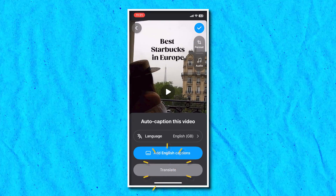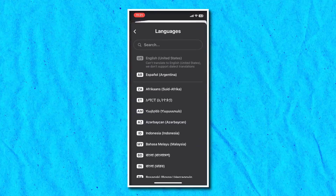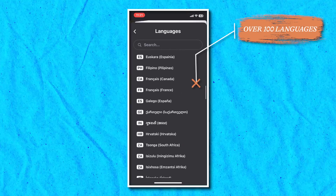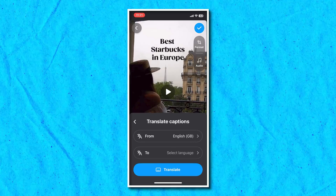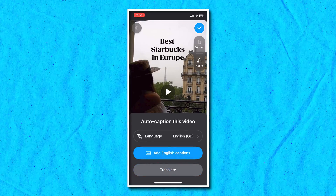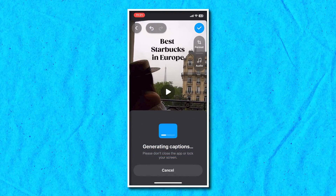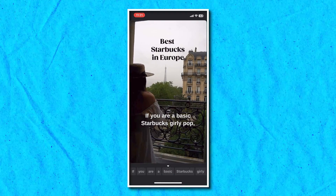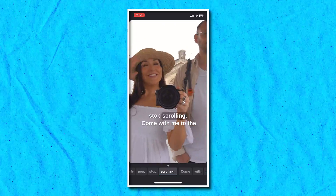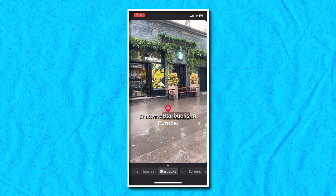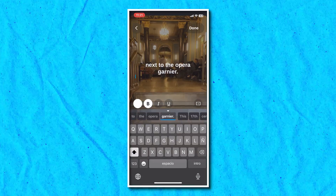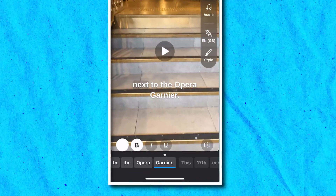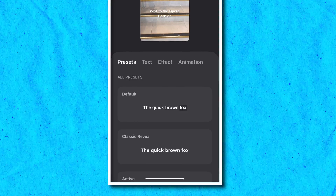You also have the option to hit translate and change your captions from English into over 100 languages with just the click of a button. However, I want mine to remain in English, so I'm going to hit back and then hit add English captions. In seconds, the Veed app automatically transcribes my video with amazing accuracy. You can play your video back to check that all your captions are correct, and if you spot any mistakes, click on the word that's wrong, delete it and type out the correct word. Hit style on the right of the screen and choose from any of these preset styles — they are all 100% customizable.